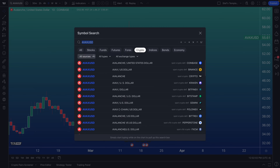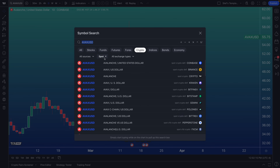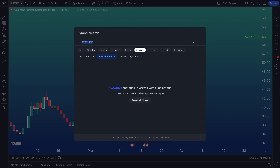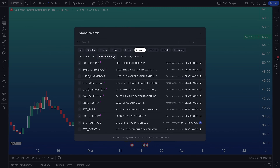Once you have the symbol search open, you have these filters to make additional research decisions. One that's really important is 'All Types' — so if you only want to chart spot cryptocurrencies, make sure you have 'Spot' selected. If you only want to chart swap, futures, or index, make sure you have one of those selected.